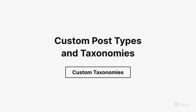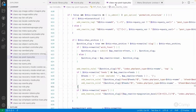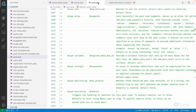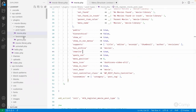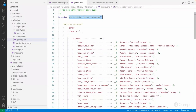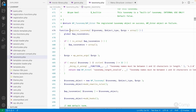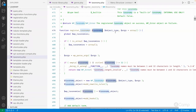Let's talk about the custom taxonomy — the genre taxonomy we've registered. The register_taxonomy function accepts arguments: the taxonomy slug, and the object type, which means the post type. Post types are independent things, but taxonomies are dependent on custom post types. You cannot register a taxonomy without assigning it to a custom post type, so you have to provide the post type where this taxonomy belongs.